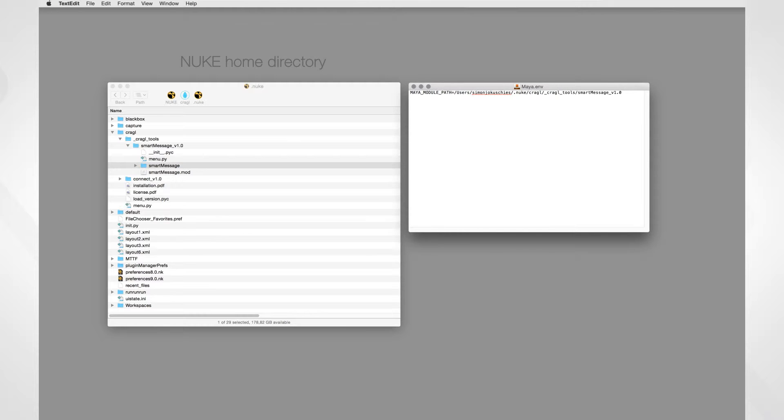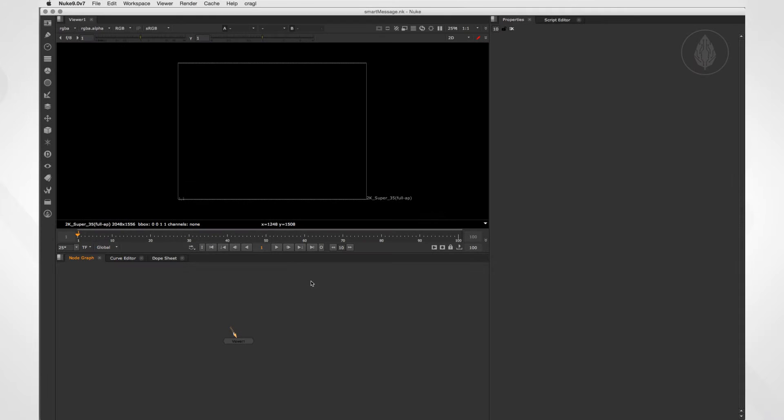When successfully installed, SmartMessage should appear in Maya's menu bar. Later on we'll switch to Maya and see how to access SmartMessage in here. First, let's have a look at SmartMessage in Nuke.